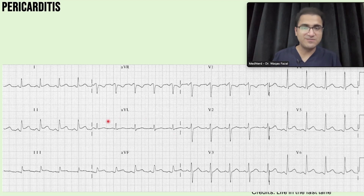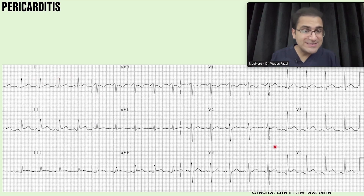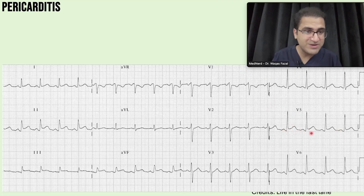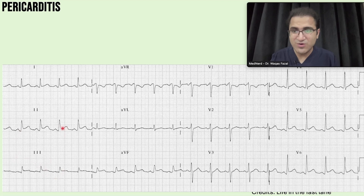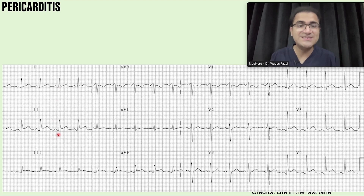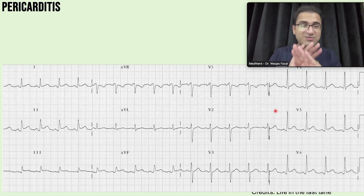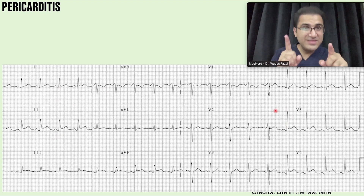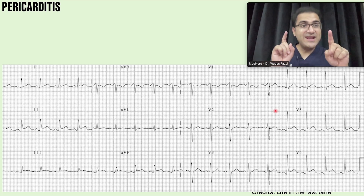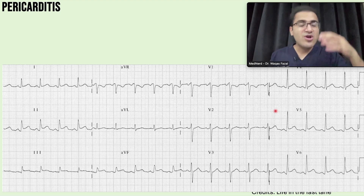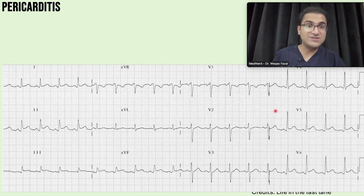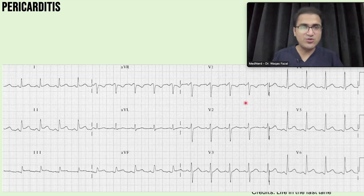In another ECG example, PR segment depression is easily appreciated across multiple leads. You can see ST segment elevation in several leads alongside PR segment depression. Two of the four diagnostic criteria must be met — either a pericardial friction rub or the classical chest pain of acute pericarditis, combined with ECG findings, is sufficient. It is also very important to rule out MI with cardiac troponin in these patients.